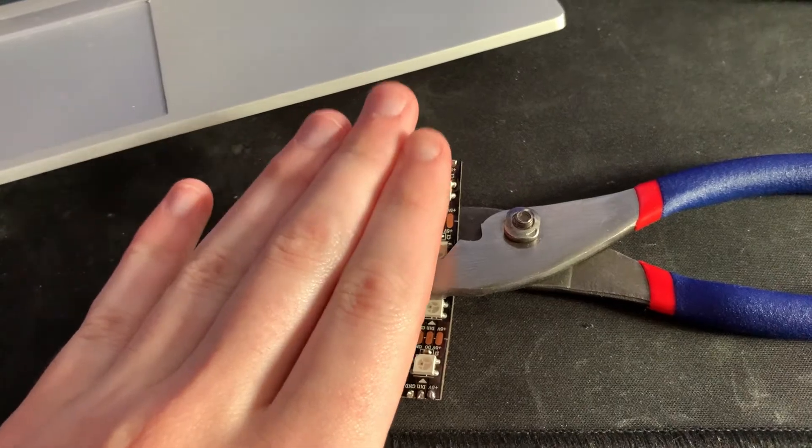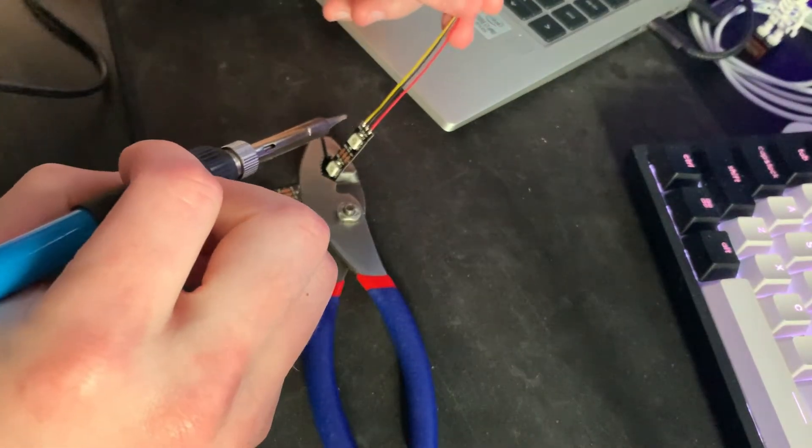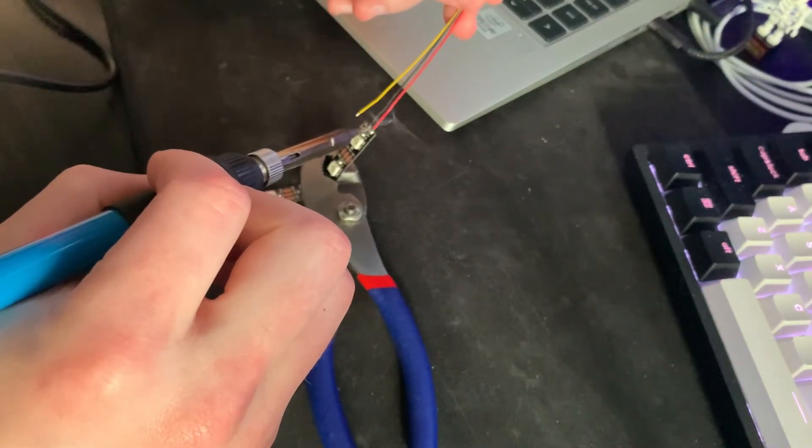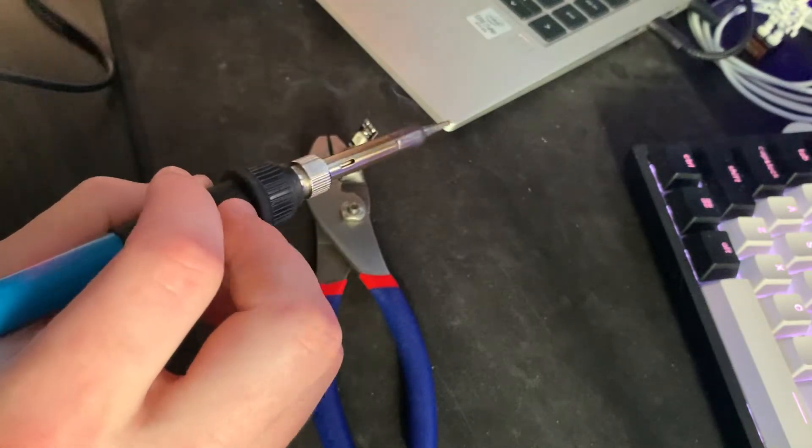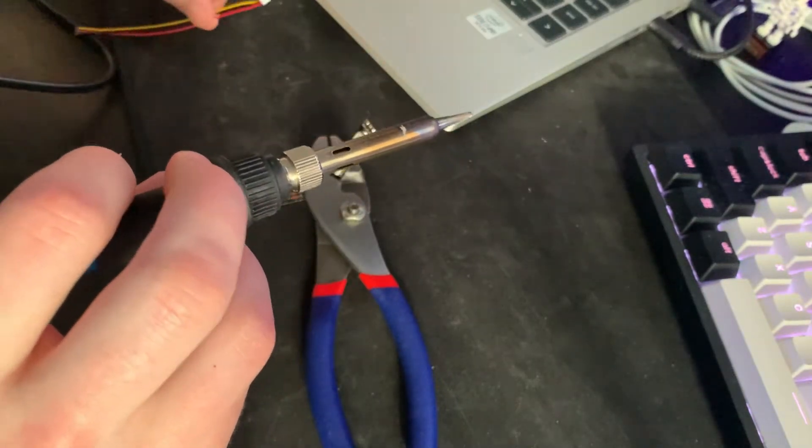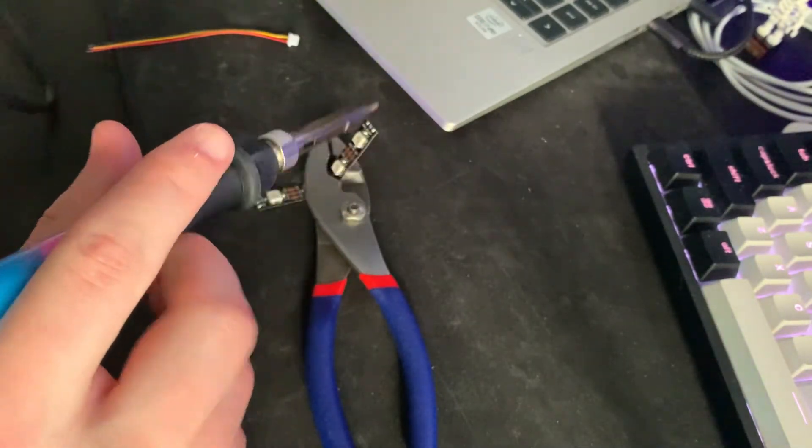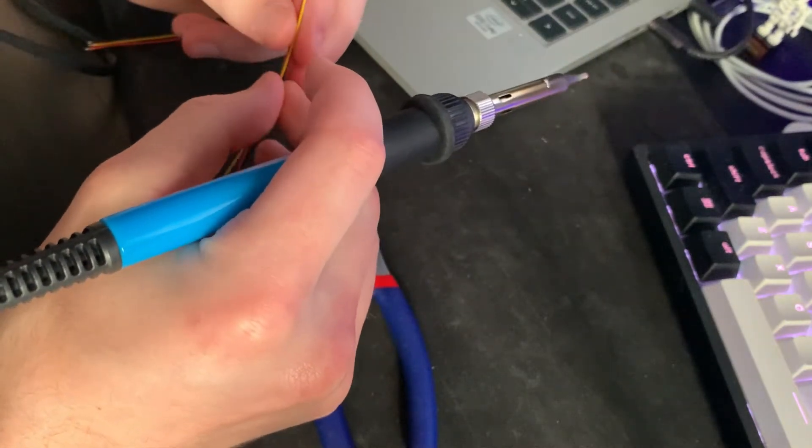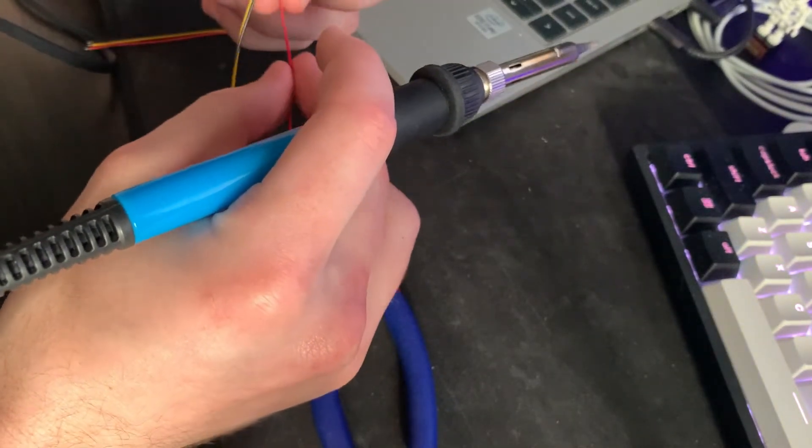I would definitely recommend messing up because then you can really work on your soldering skills as I did here. Make sure to wire those out of order and then unsolder them and you'll be a pro in no time.